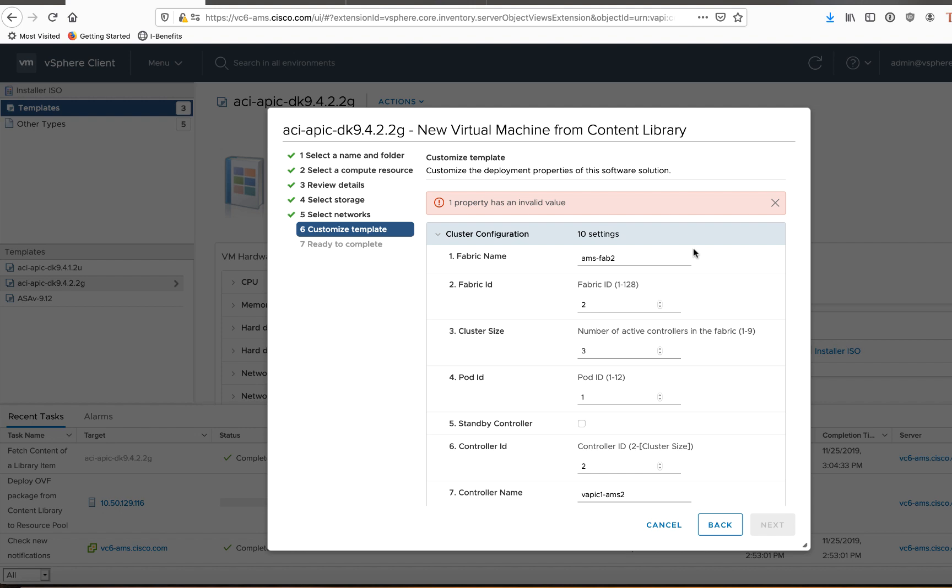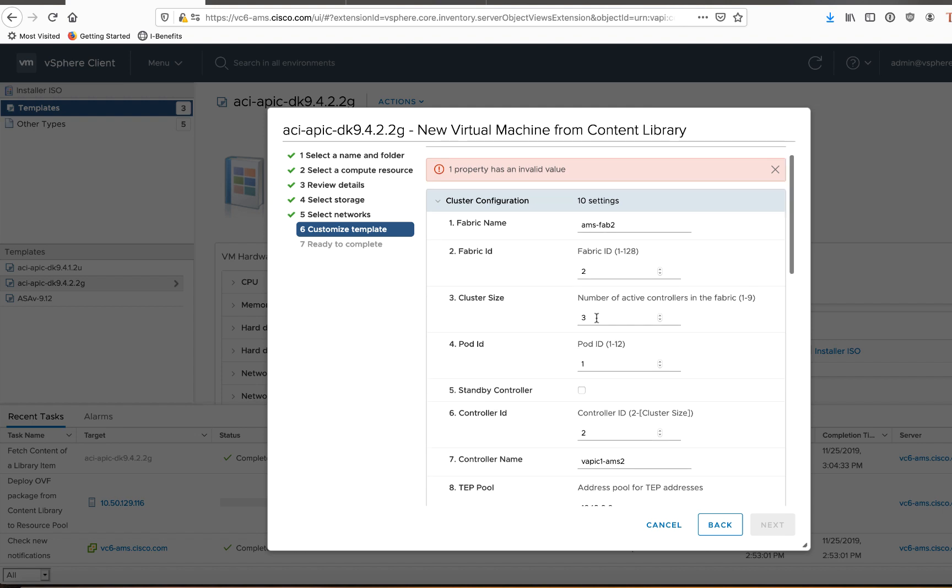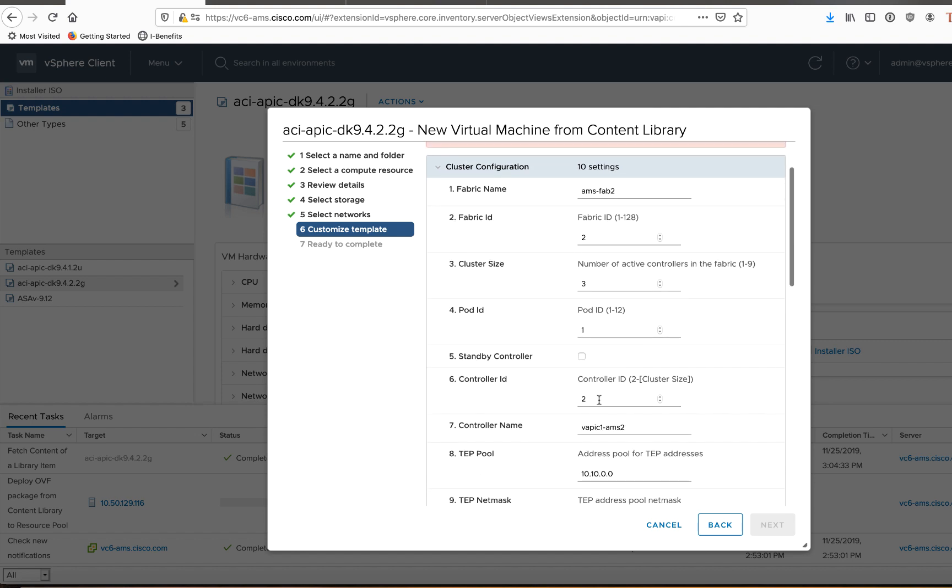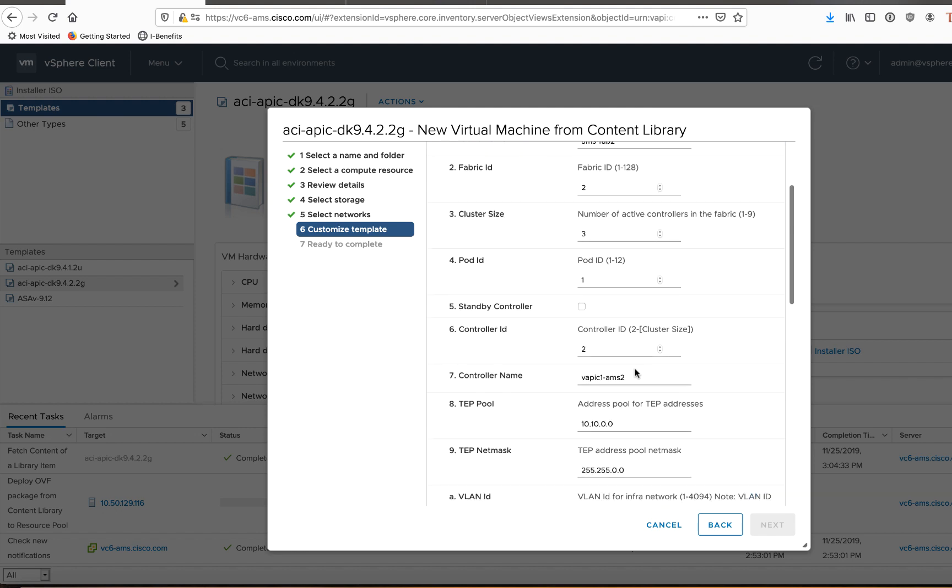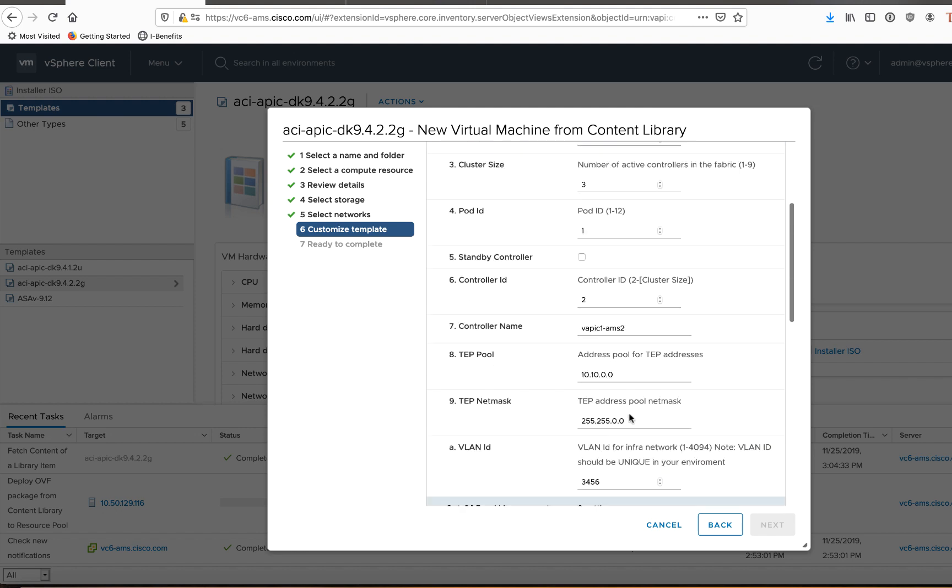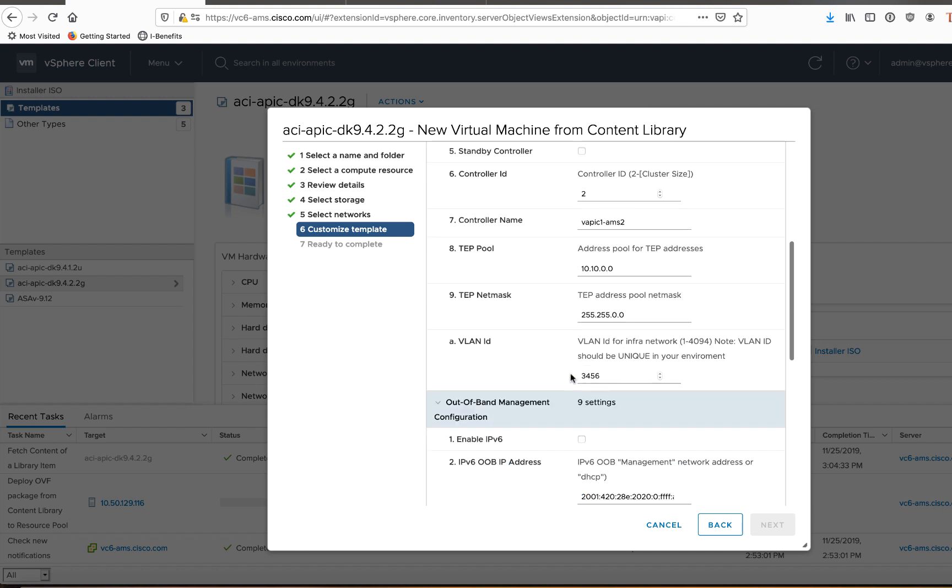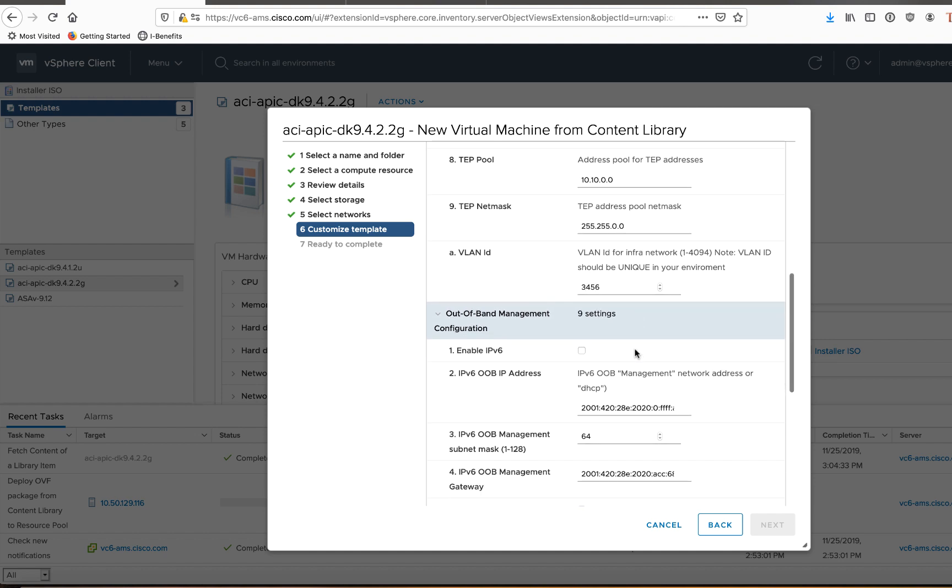Okay. For sake of time, I've gone ahead and filled in all the settings. There's my fabric name, which matches the physical APIC. This is fabric ID two, which also matches my physical APIC. Cluster size is three. That's three APICs in the cluster. Pod ID is one. This particular APIC will be APIC number two. So I'll go ahead and, you know, put in two, give it a name, make sure my TEP pool addresses match my existing physical fabric. Everything looks good there. My infra VLAN 3456 matches my lab as well.